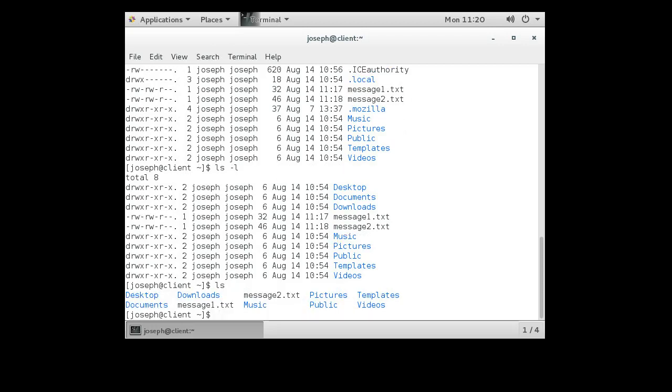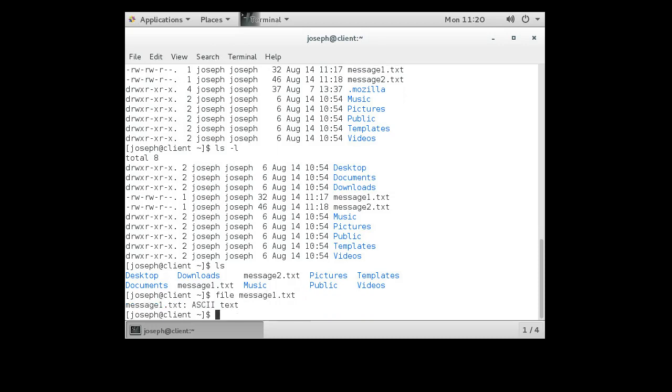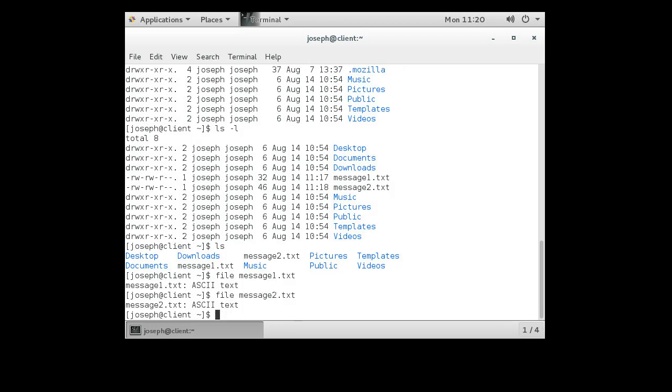If I want to see the contents of one of those files, it's good to know what it is before I list it out. So I can use the file command: file message message1.txt and it tells me it is ASCII text. Let's check the other one: message2.txt is also ASCII text. This is important because if it is not ASCII text, if it's some kind of binary format, listing out the contents of a file might mess up your screen somehow, do bad things. So it's better just to know what it is before you look at it.